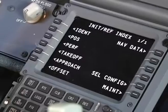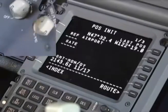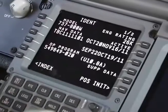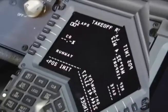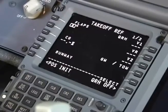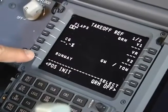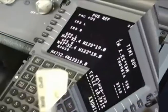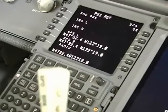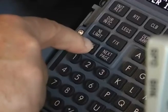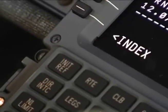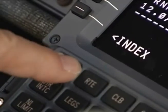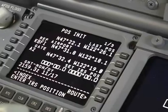There are several ways to get there: from the INDEX page, from the IDENT page, from the TAKE-OFF REF page, from the POS REF 2/3 page, or with the INDEX mode selected key.